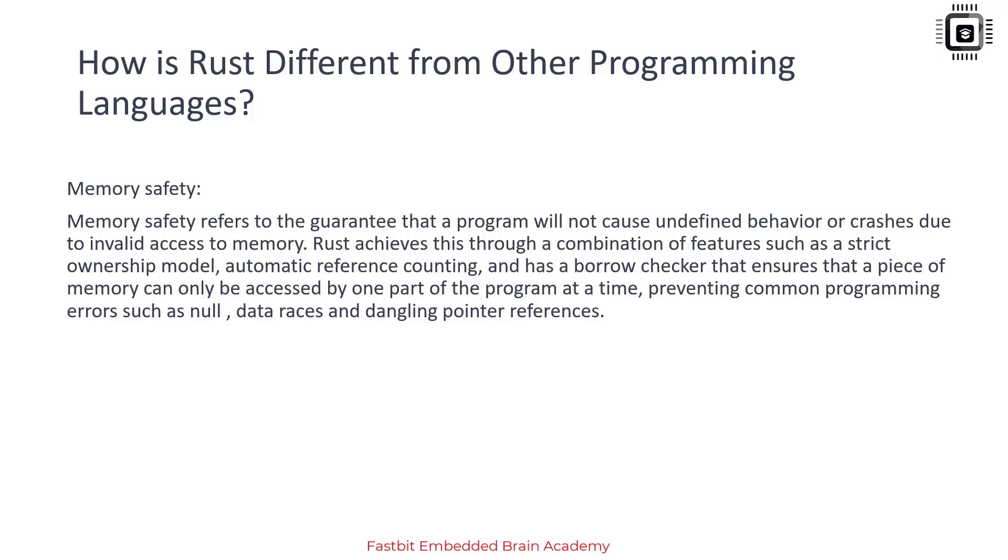Let's talk about how Rust is different from other programming languages, especially in terms of memory safety. Memory safety refers to the guarantee that a program will not cause undefined behavior or crashes due to invalid access to memory.